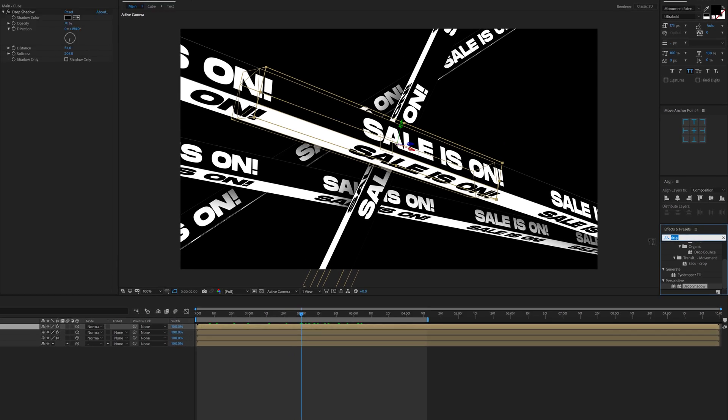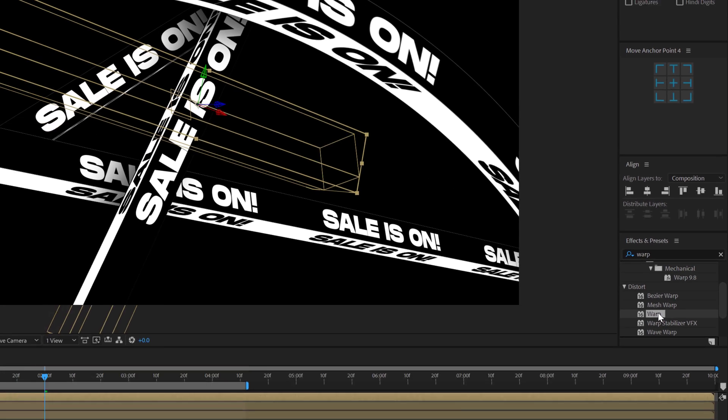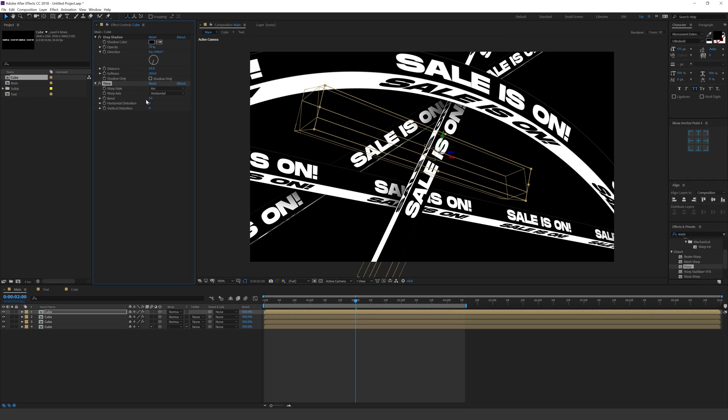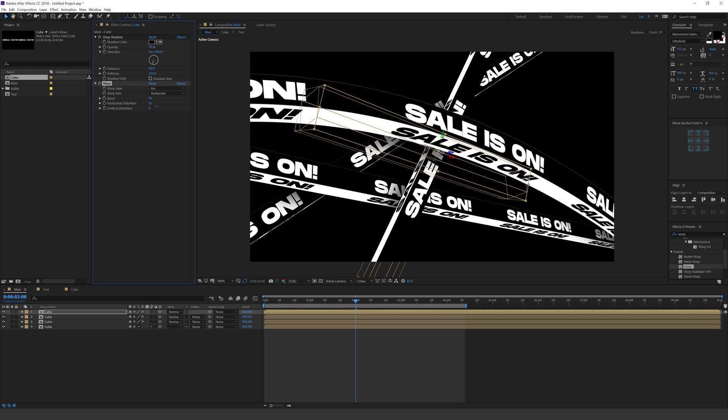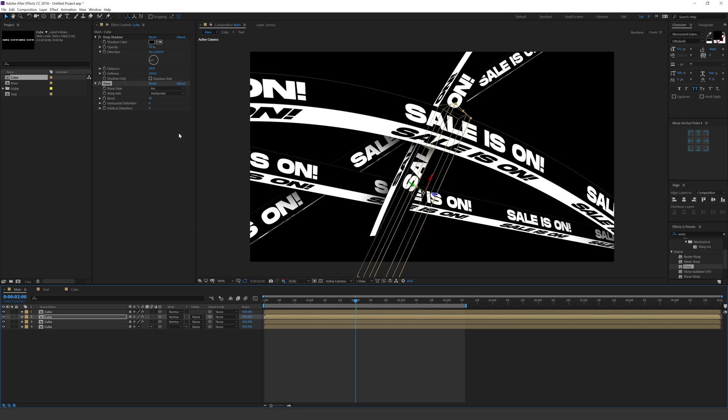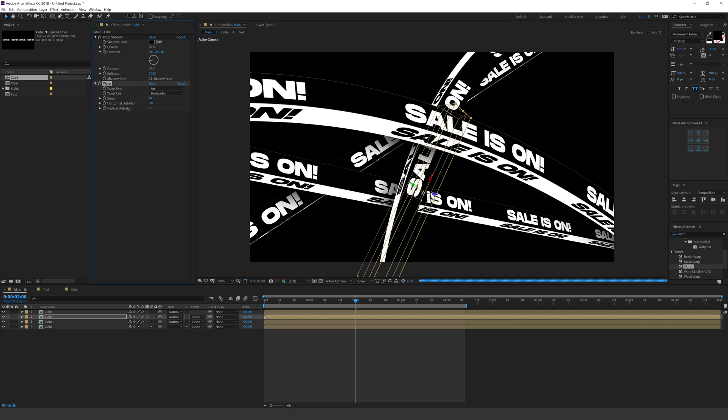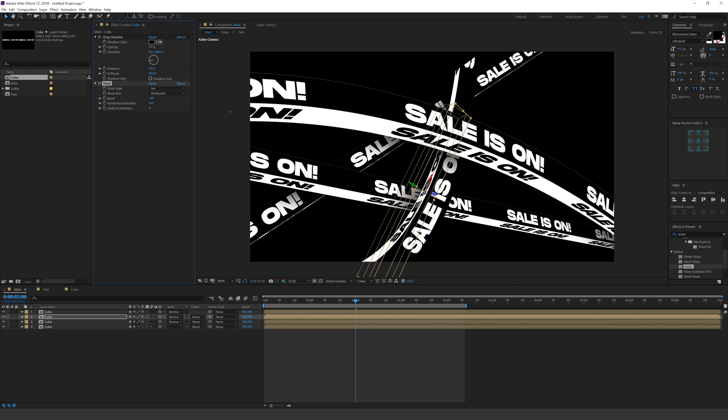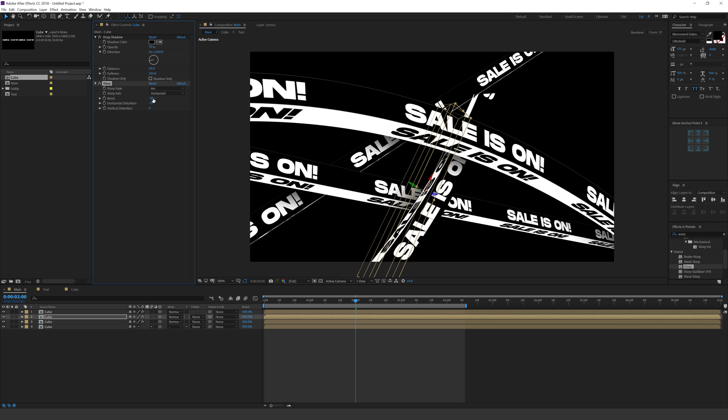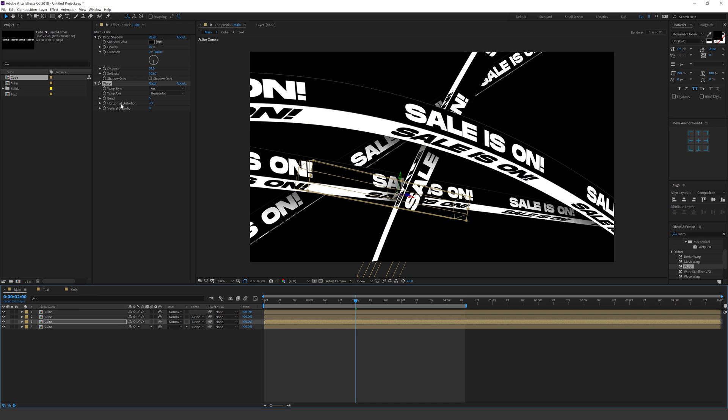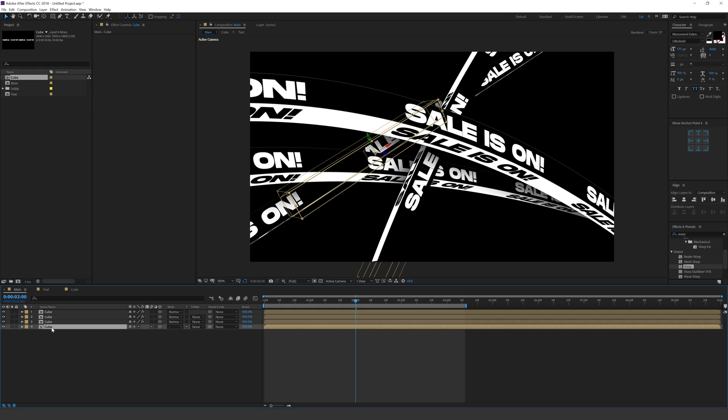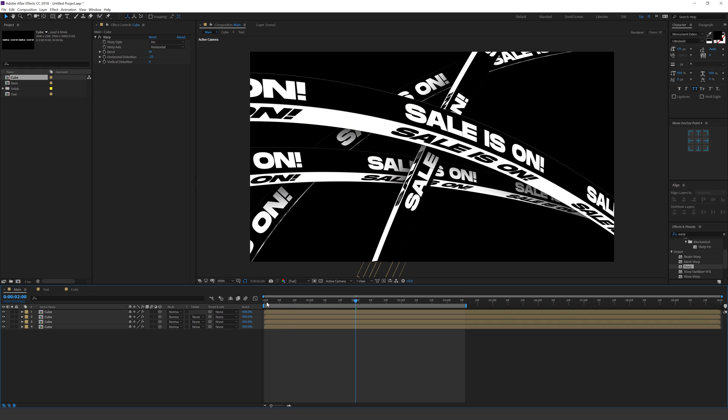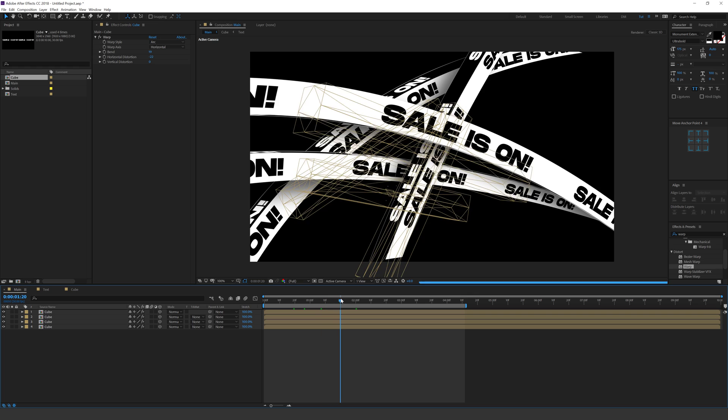I can create some really interesting looks using this. Copy it to the second one, control V. And let's tweak this a bit. And as you can see this looks super cool. Now you have a pretty different looking design.